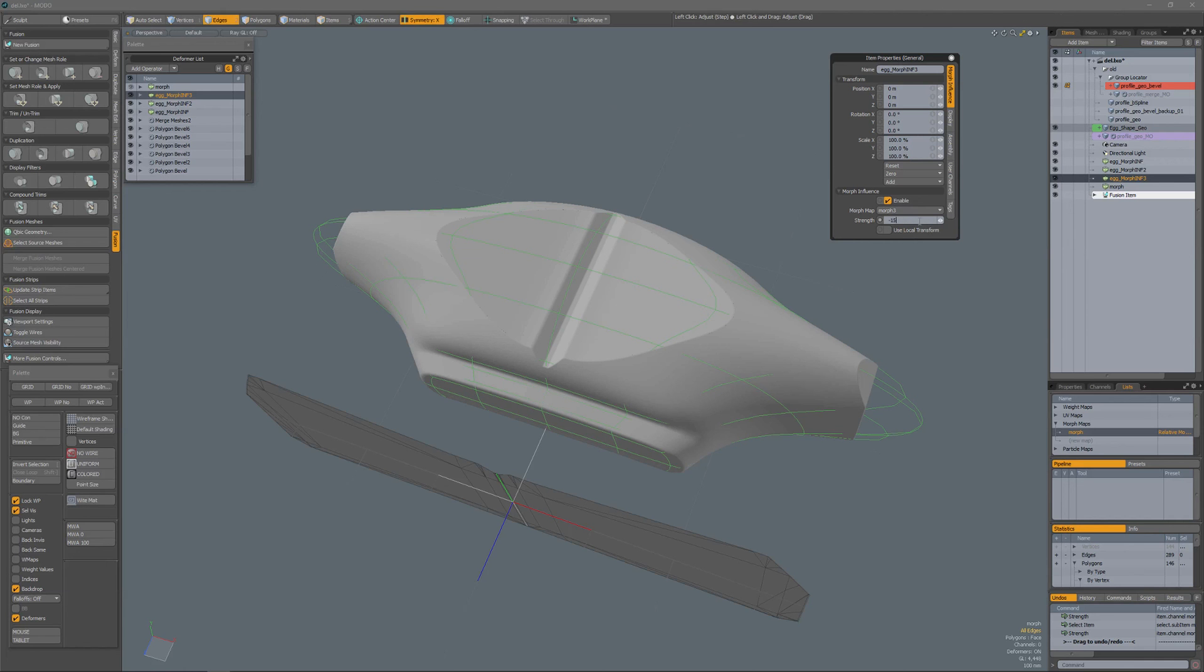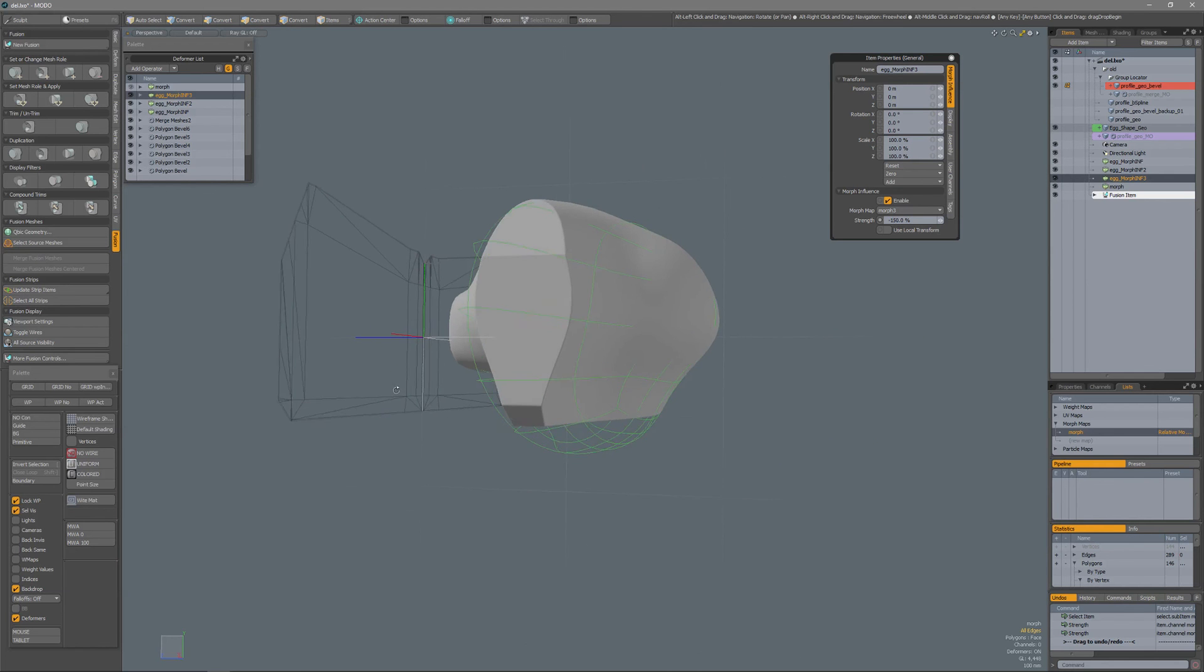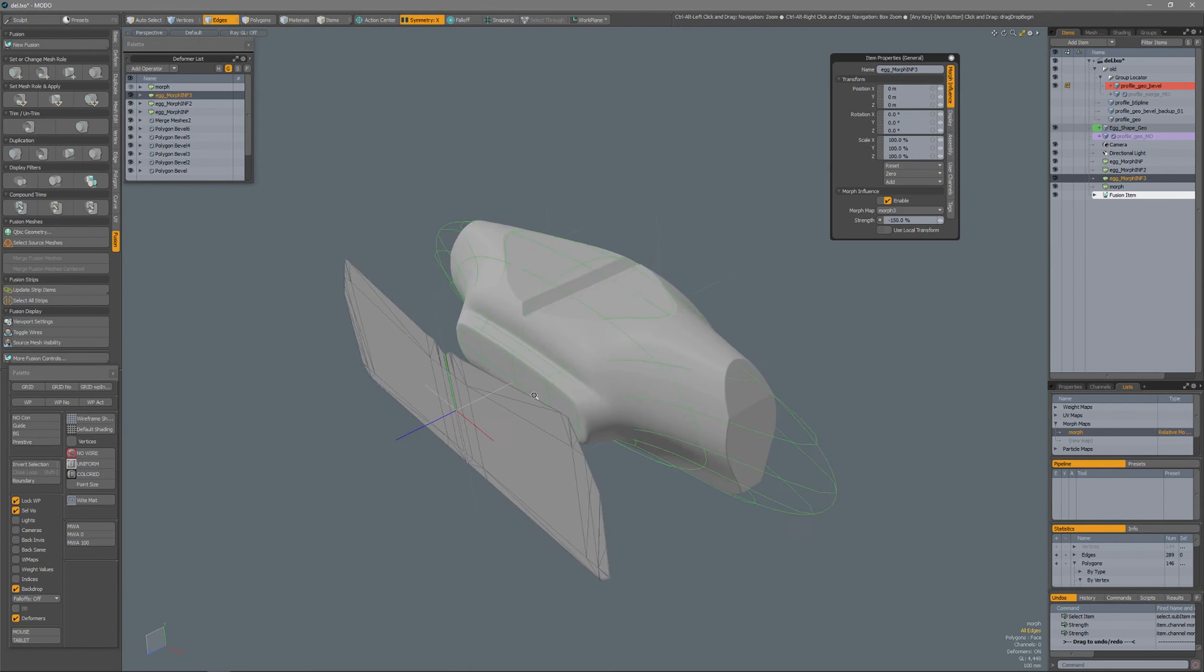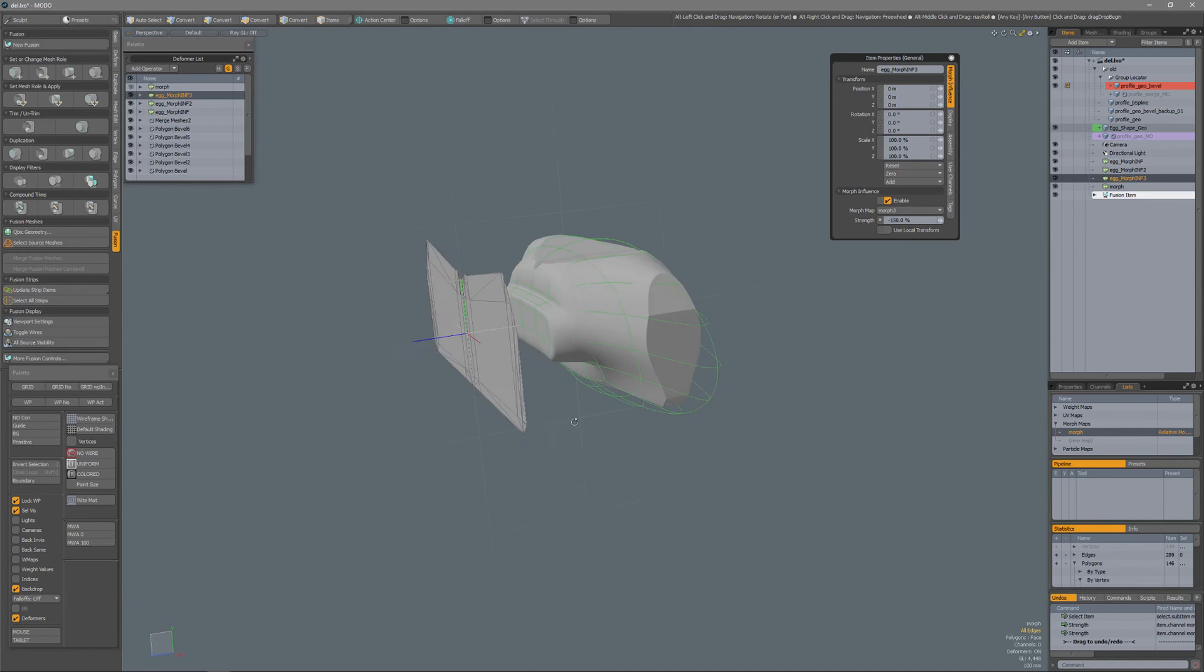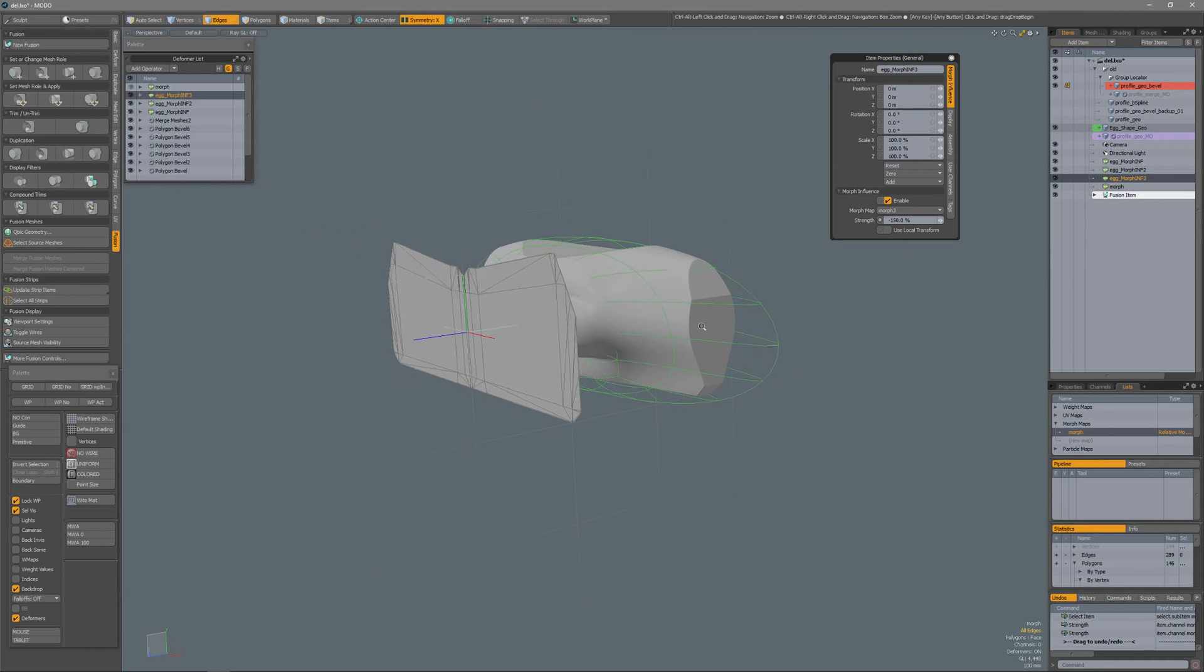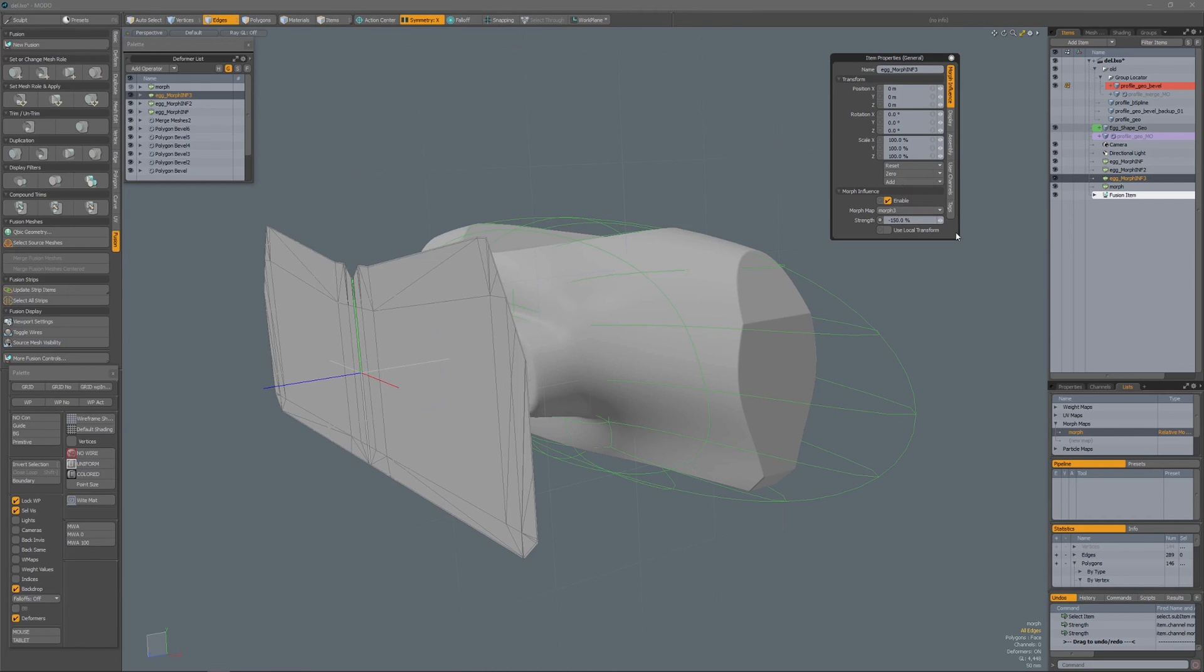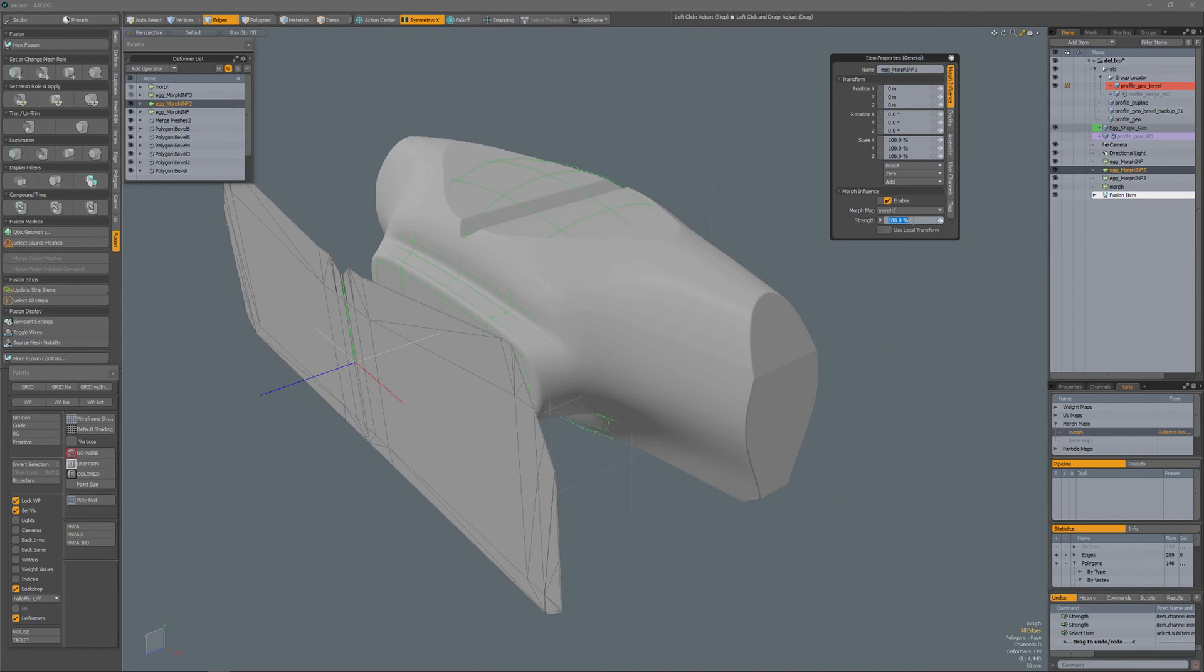Egg morph 3 minus 100%, minus 150%. So I think this is an interesting way to rapidly change your mesh fusion objects non-destructively. Just add a morph to your mesh fusion objects, add a morph influence for that, select the right morph map, and then you can have multiple maps and you can combine them.